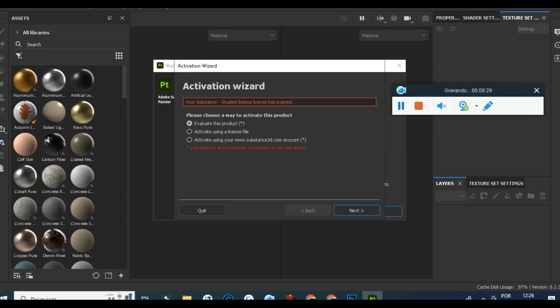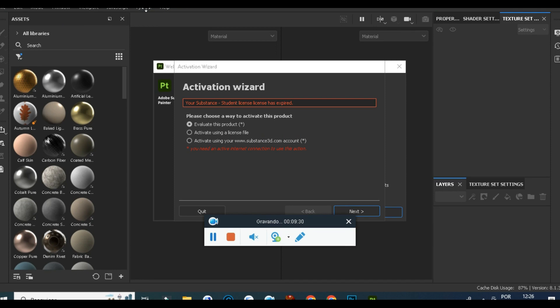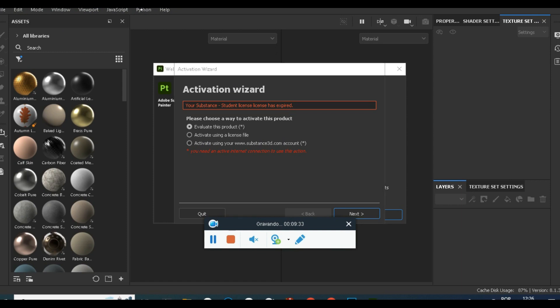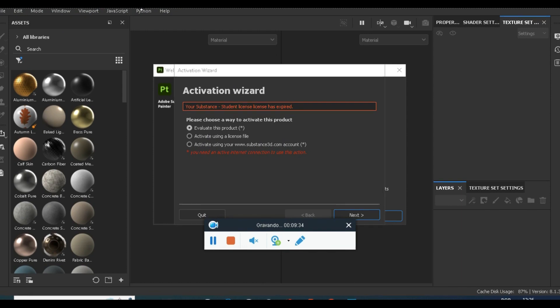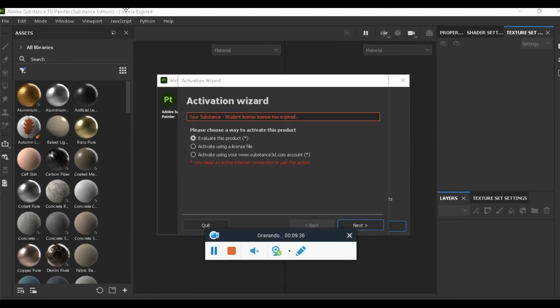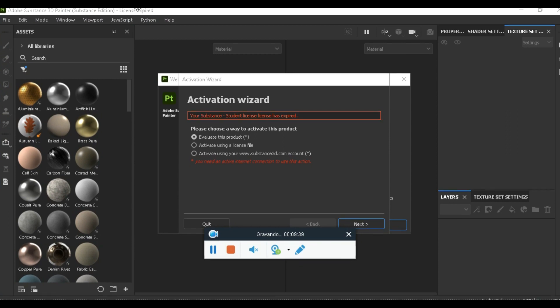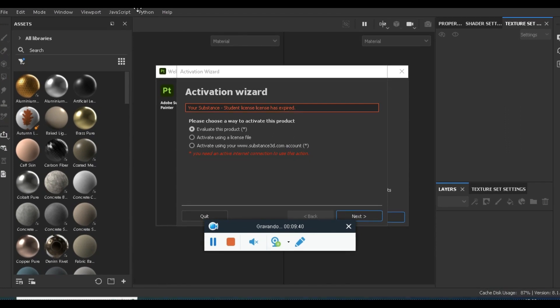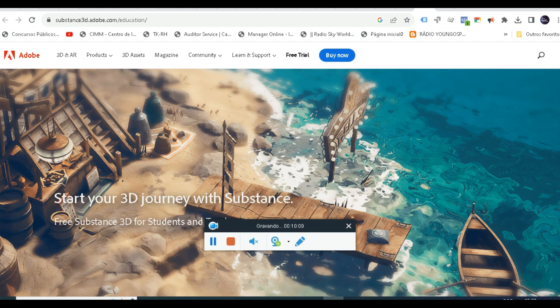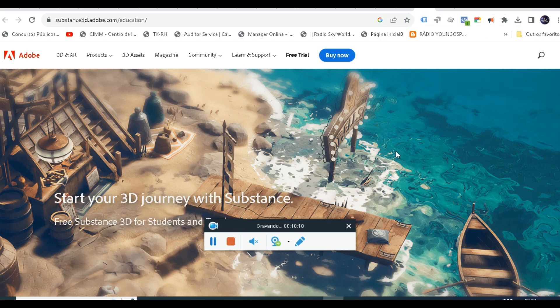It says that my license has expired. Once you log in with your credentials, it will say up there the time that you have and everything. I had this for a year as I told you before.